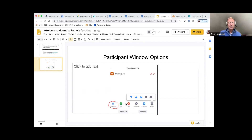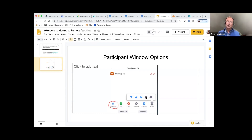There are other icons there: yes, no, go slower, faster. Under more, you have thumbs up, down, applause, the coffee cup — ready for a break — and the away clock showing that you're away.